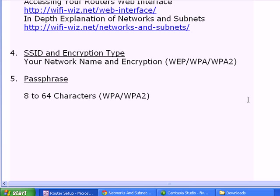Well, where do we look these things up? We don't look these things up. These are for us to decide what we want them to be. Now, your SSID is simply the name you want to give to your home network. You can name it after your dog. You can name it after your girlfriend. You can name it after your favorite baseball team.